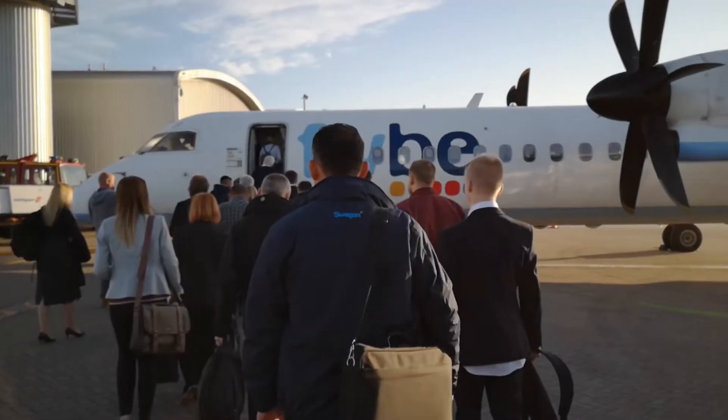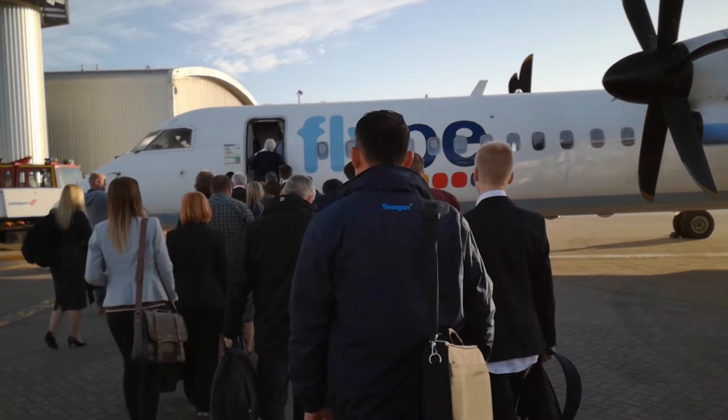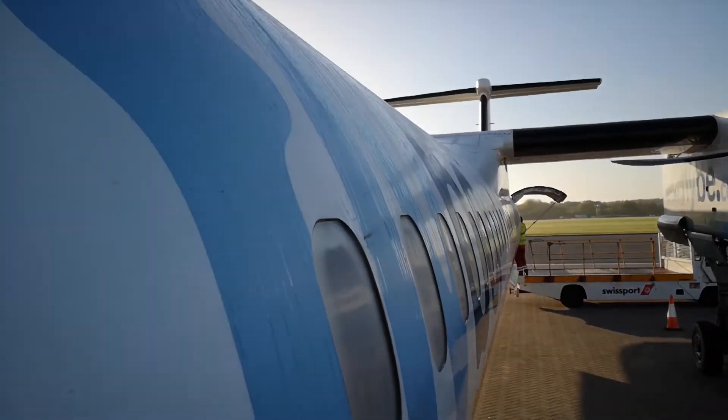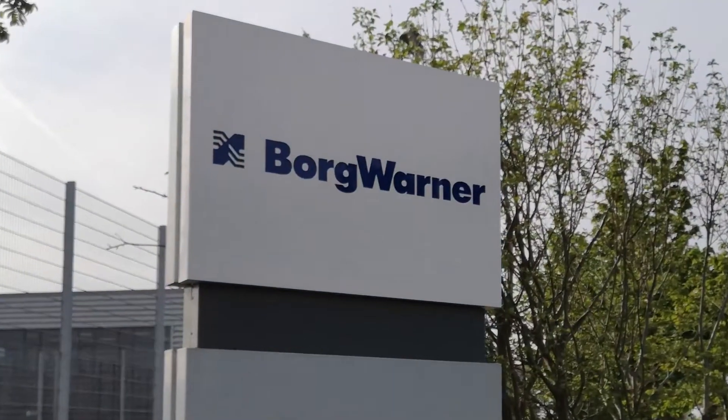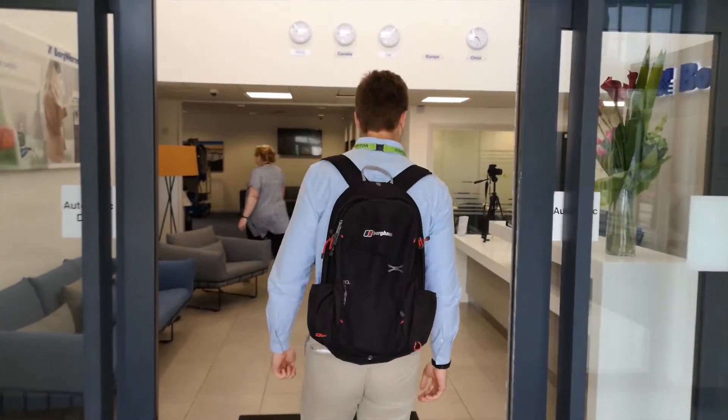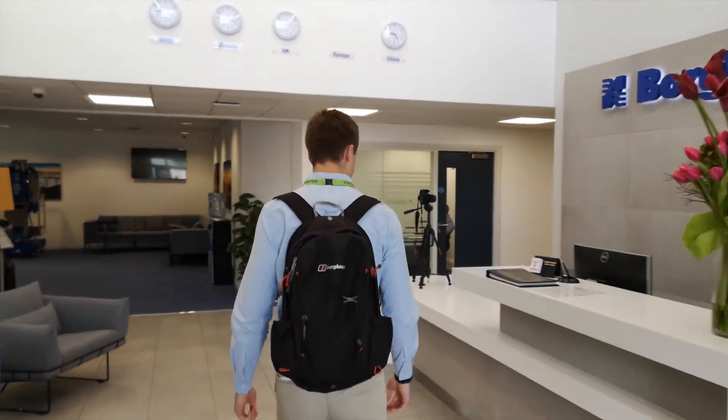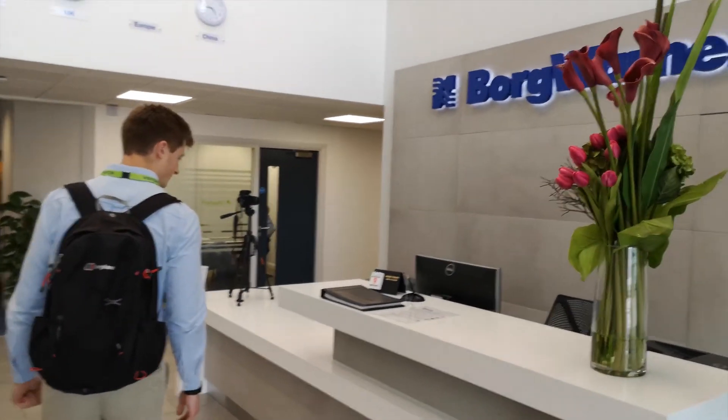Next we took a trip to Newcastle to meet our technical partner BorgWarner. They taught us how to communicate with their motor controllers that they kindly provided us with.